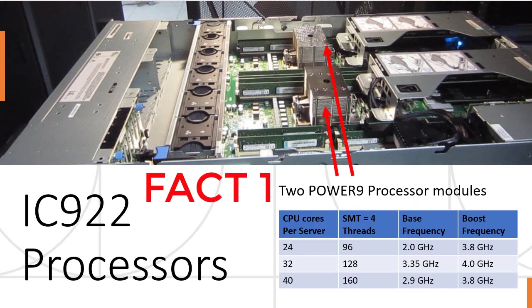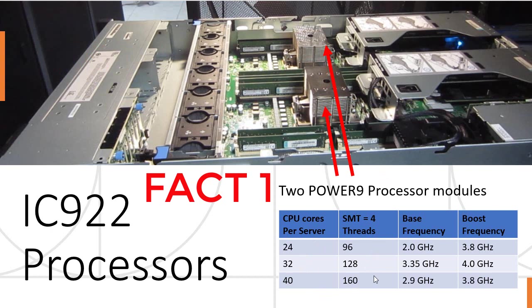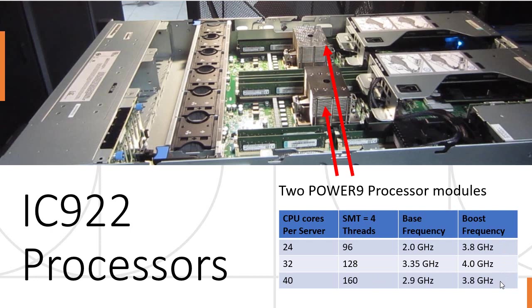The server always comes with two Power9 processor modules, so you get this number of cores and down here the number of threads with SMT4. Nice high frequencies as well, so we have high performance inside this machine. You have to choose one of these three, there's no other options.